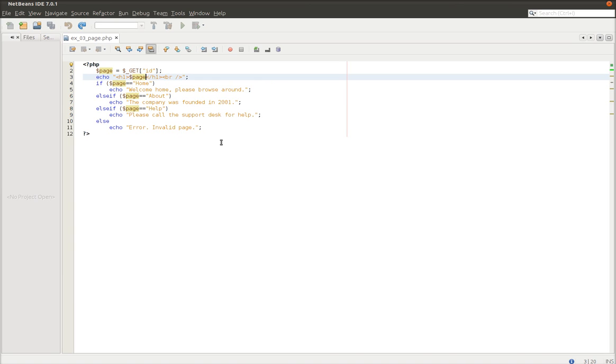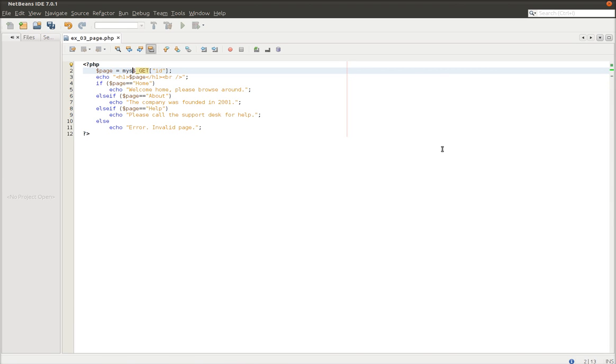So you need to be careful when you're designing your PHP pages that you properly filter your input. One thing you could do is you could use the MySQL real escape string around this, like this.